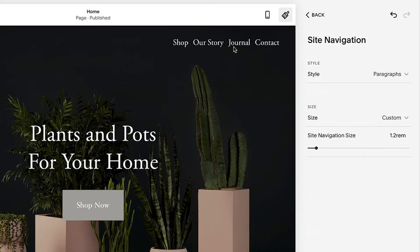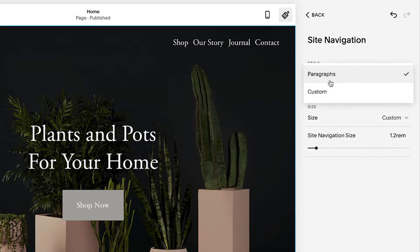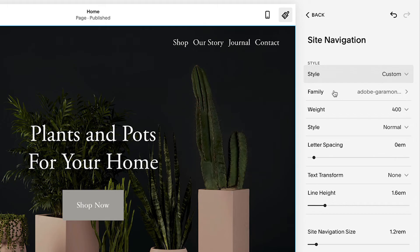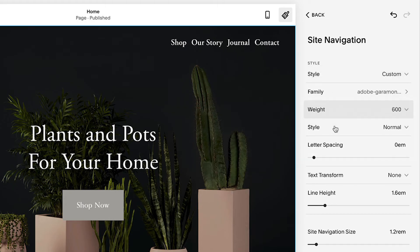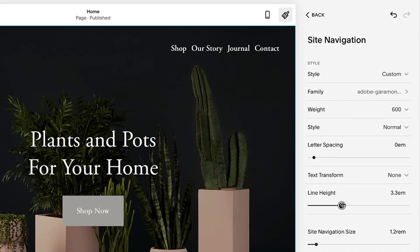In the drop-down menu, choose your font style. If you'd like to customize even further, click Custom. You can style font elements like weight, line height, letter spacing, and size.